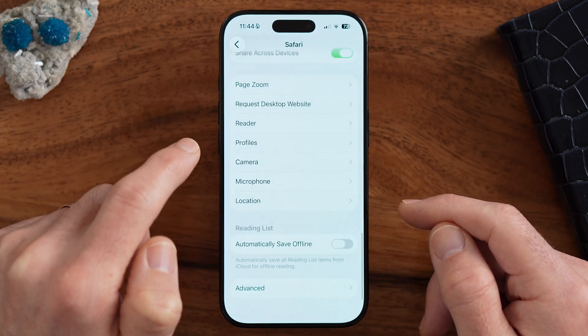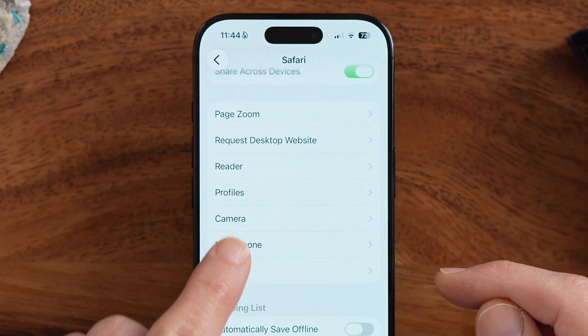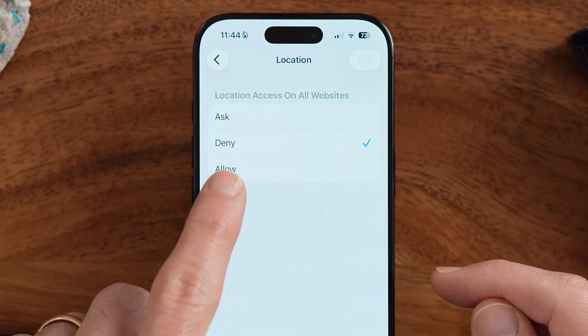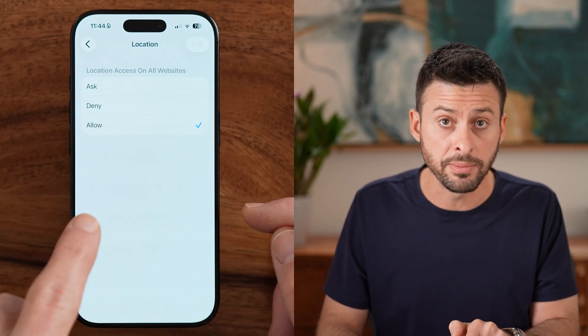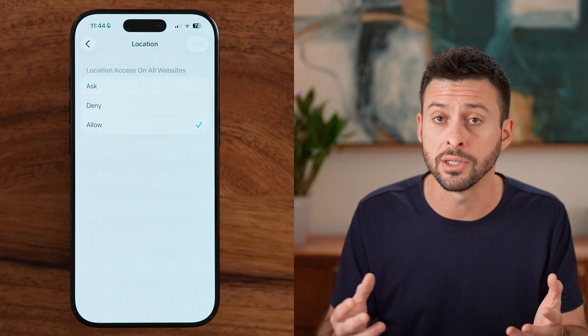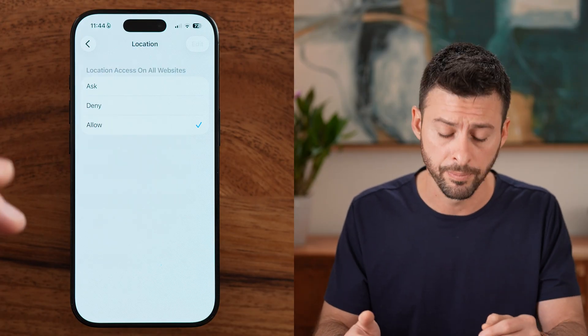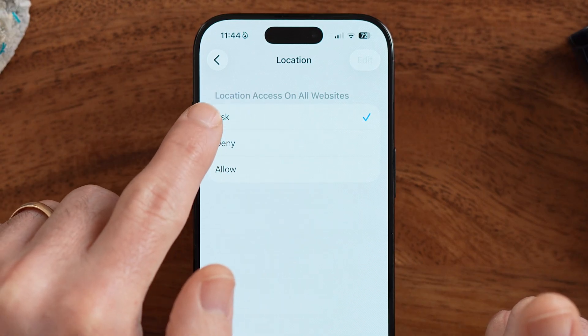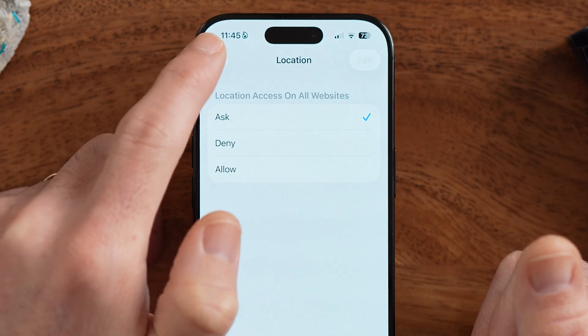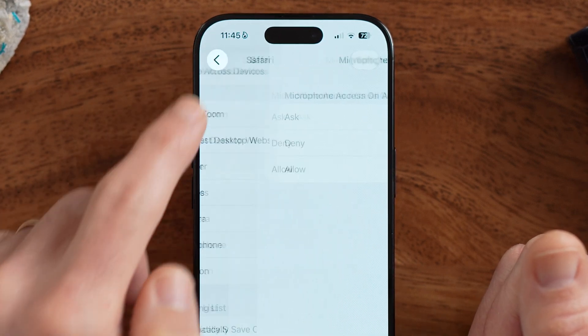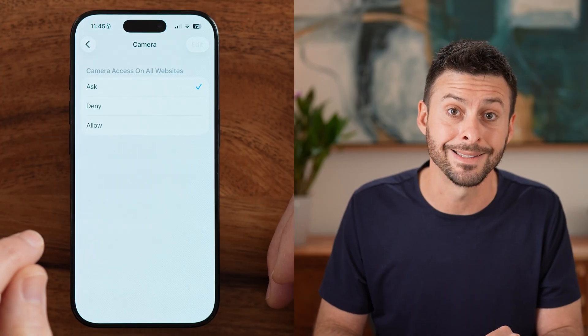Now go back, because there are other things to address — your location, microphone, and camera. If any of these are set to Allow, any website you visit can immediately access them. In almost every instance, you want these set to Ask, which will prompt for permission — for example, if a site like Google Meet needs your camera — or set them to Deny. Set microphone and camera to Ask, not Allow.